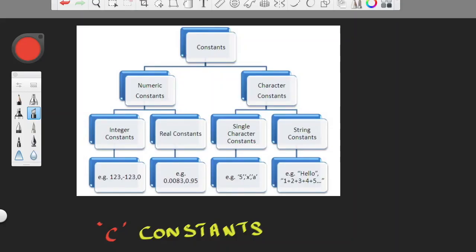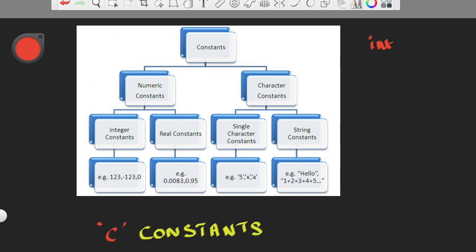Now we are going to talk about C constants. In constants, we are going to use arrays. For example, one integer variable: integer a assigned 10 — it is a constant. One variable will have a data type. In constants, there are basically two types: numeric constant and character constant.